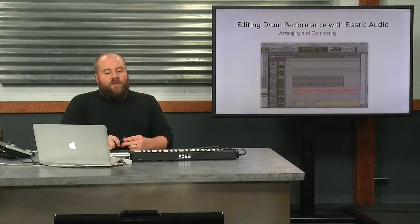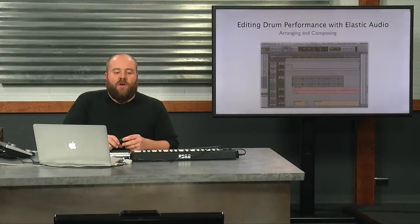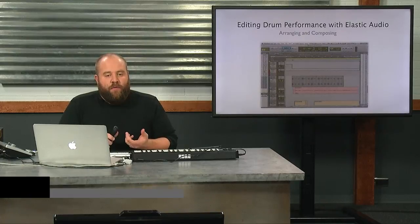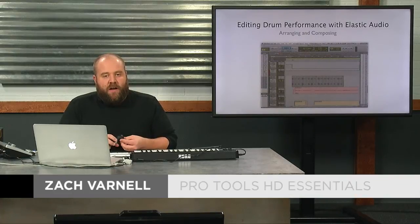So our next section is we're going to learn how to edit a drum performance using elastic audio.